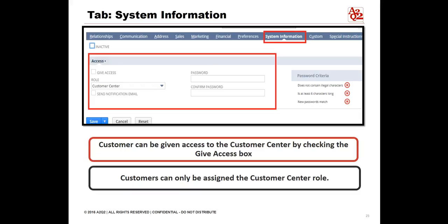If you want to give a customer access to your NetSuite account, click the System Information sub-tab. A customer can be given access to the Customer Center by clicking the Give Access box. The Email field must be filled in on the general sub-tab of the customer record to give access. In the Role field, select the customer center role you want to assign. Customers can only be assigned the Customer Center role. Check the Send Notification Email box to send the customer an email notification of their login access. This email message does not include the customer's password. Enter a password in the Password and Confirm Password fields. When you finish entering information on the record, click Save.